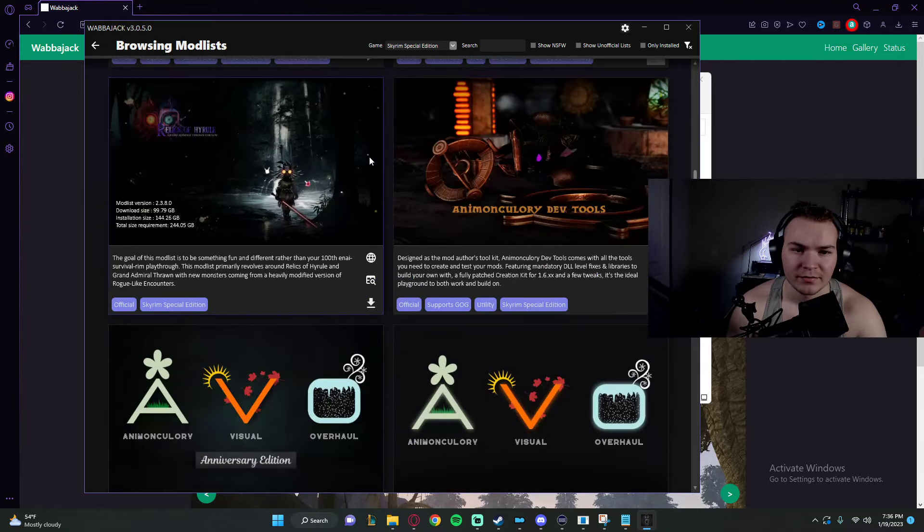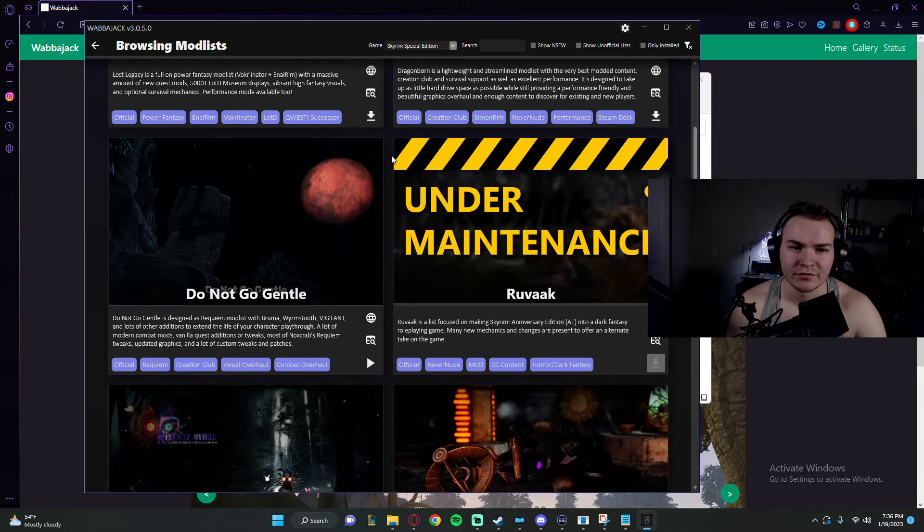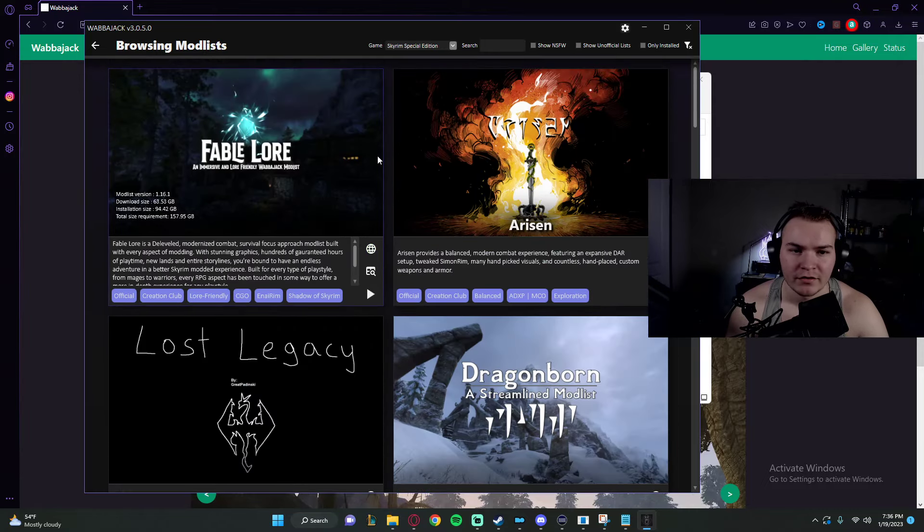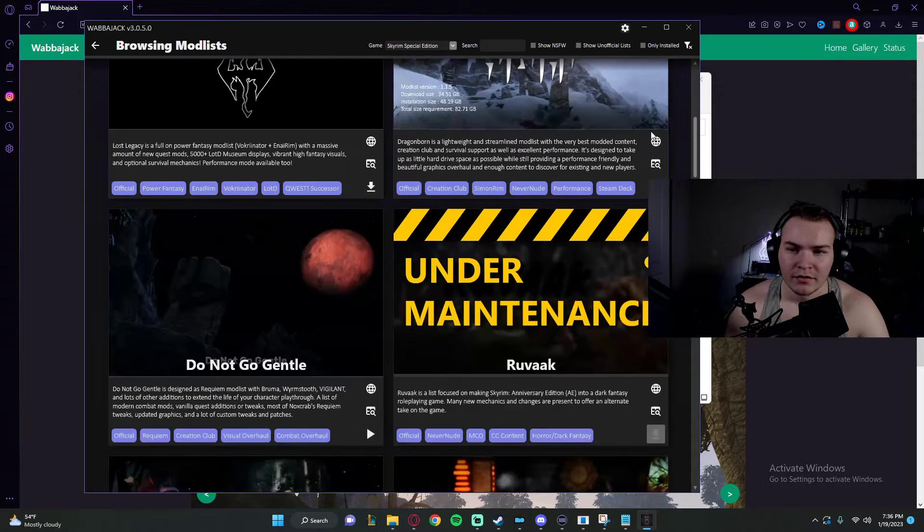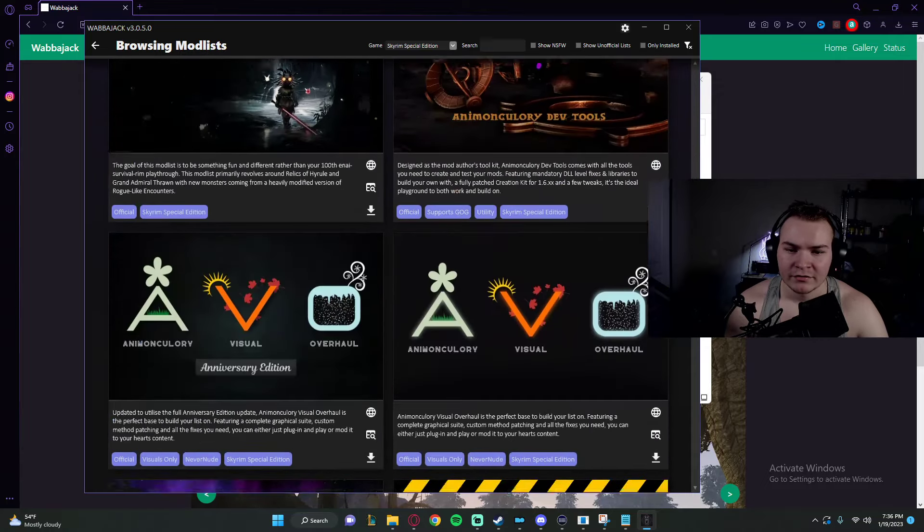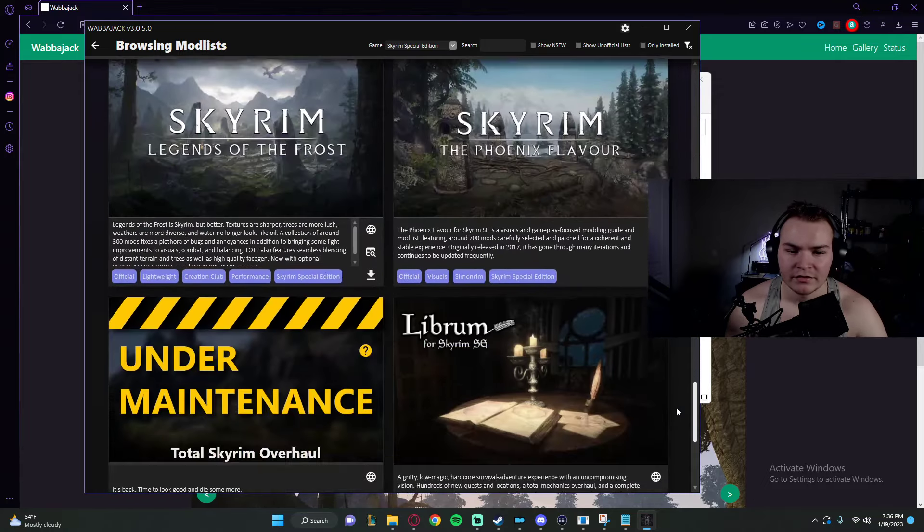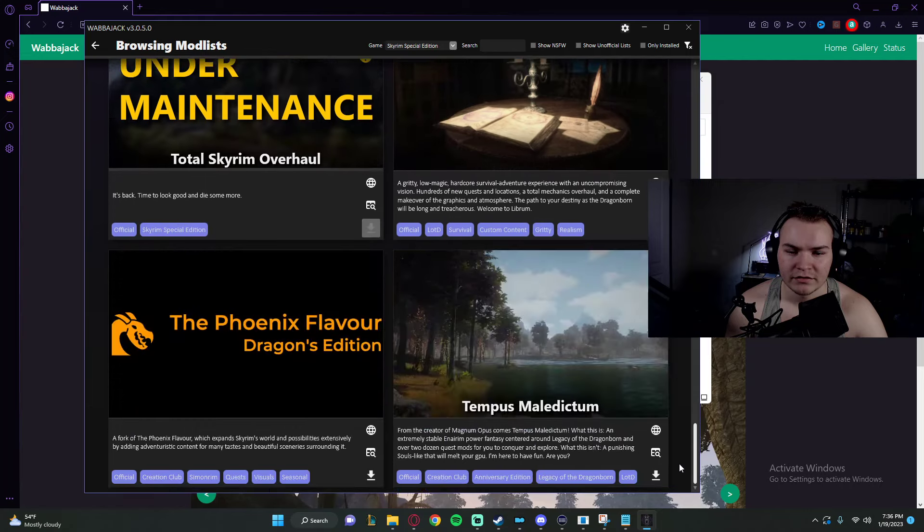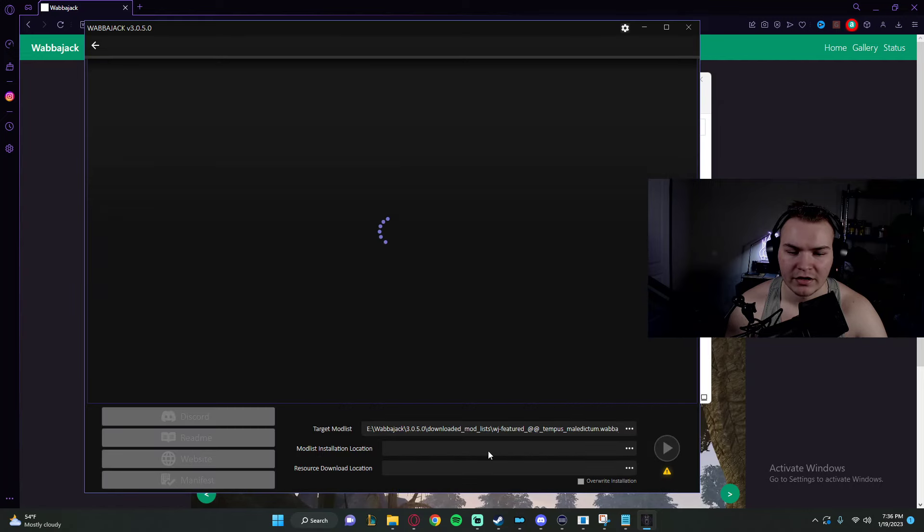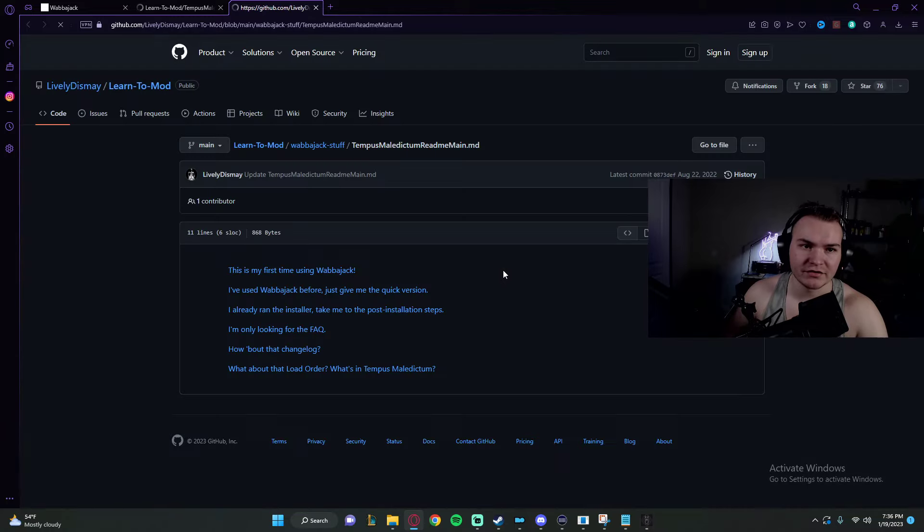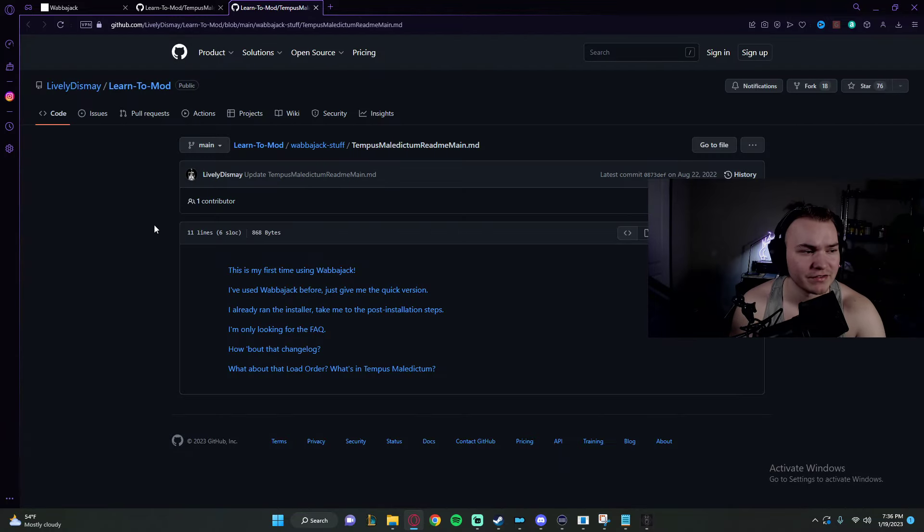Anyways, back to the modlist we were messing around with. Now you see how the button changed? It'll bring up these things in your browser. Don't worry about these. This basically just will let you know how to use it, how to download it properly.